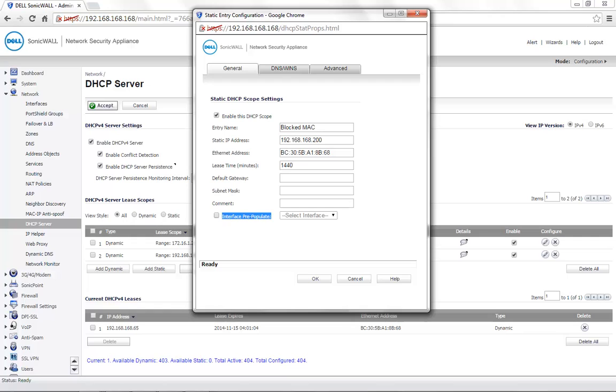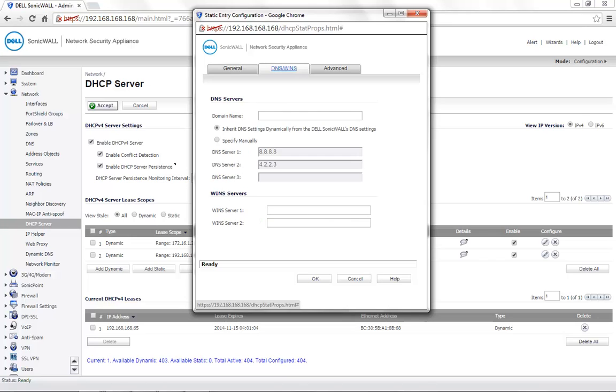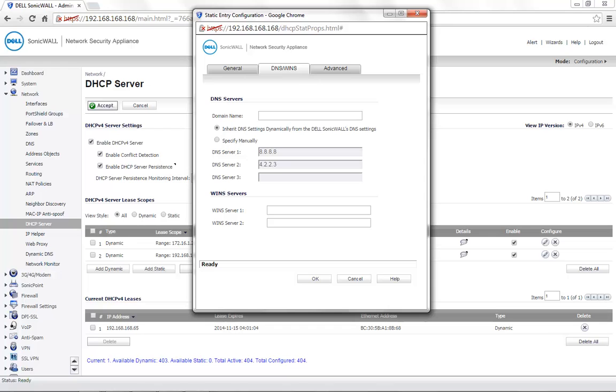By enabling the option interface pre-populate and selecting the interface, the default gateway and subnet mask information is automatically entered. DNS OWIN server can be manually specified if required. The default option is to inherit the DNS settings dynamically from the SonicWall DNS settings. Click on OK to save the static entry.